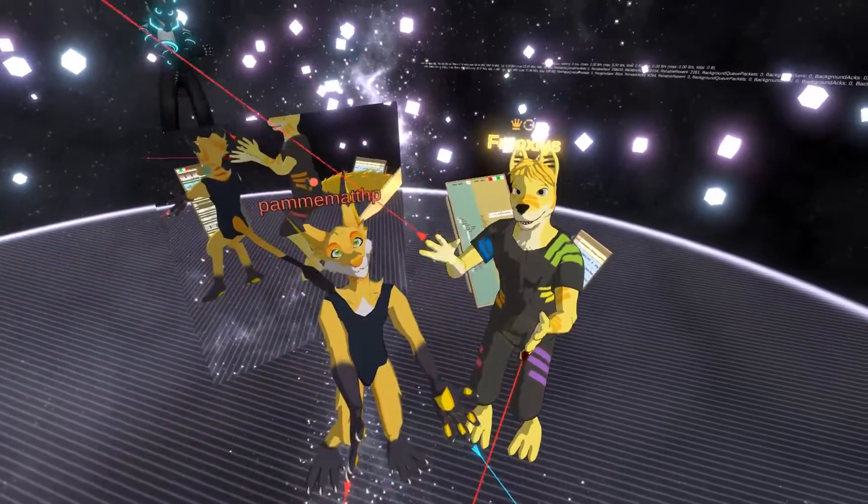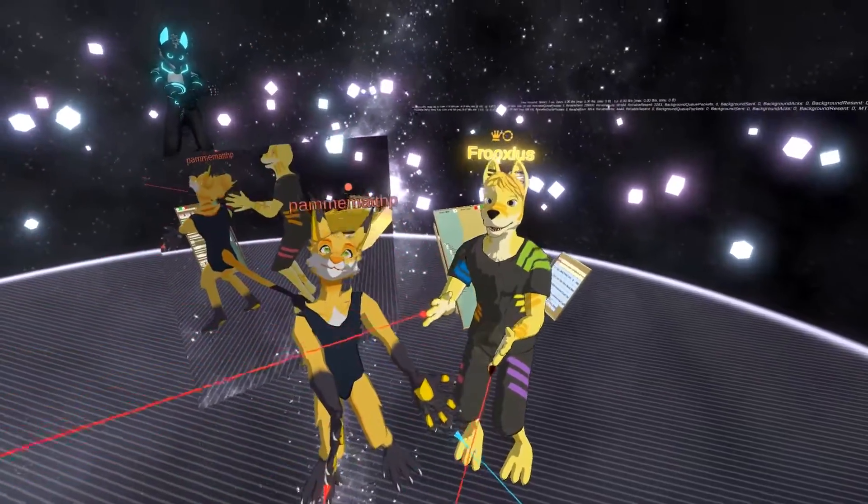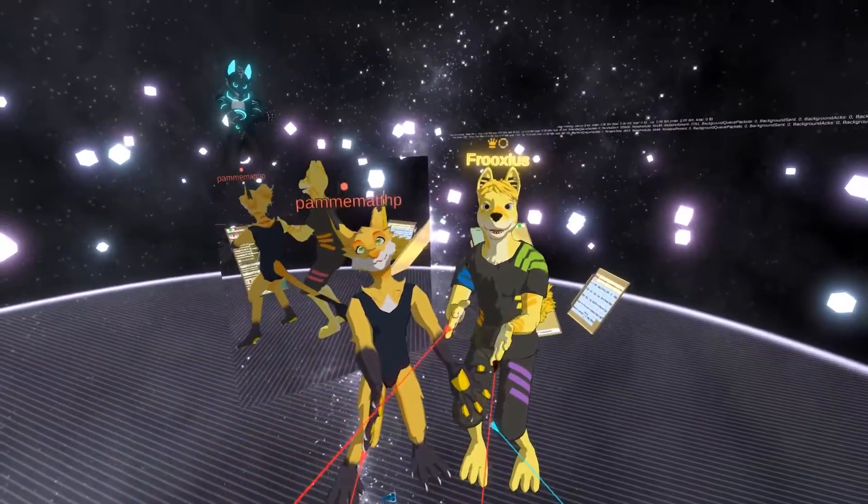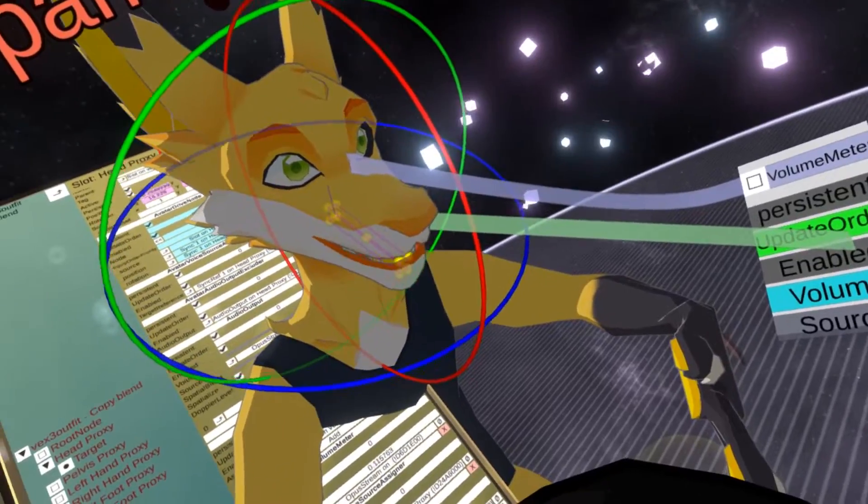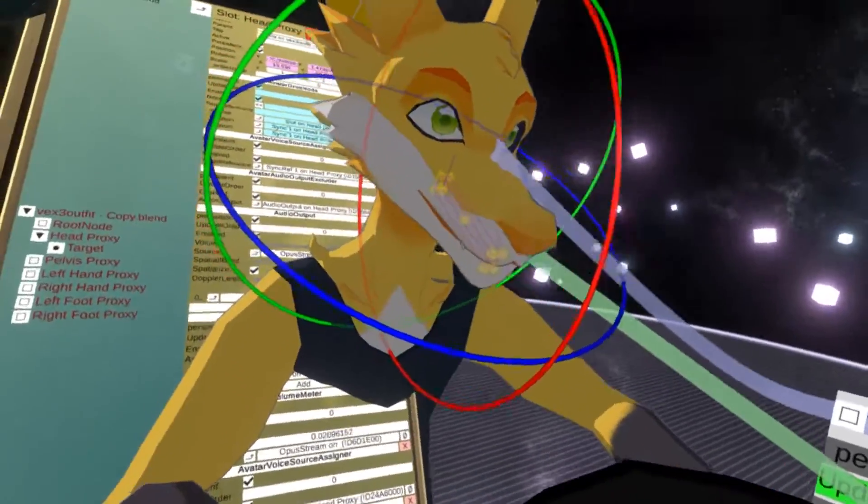Hello, I'm Fruxius and in this tutorial I will show you how to set up the jaw on your avatar to react to your voice in Neos VR.